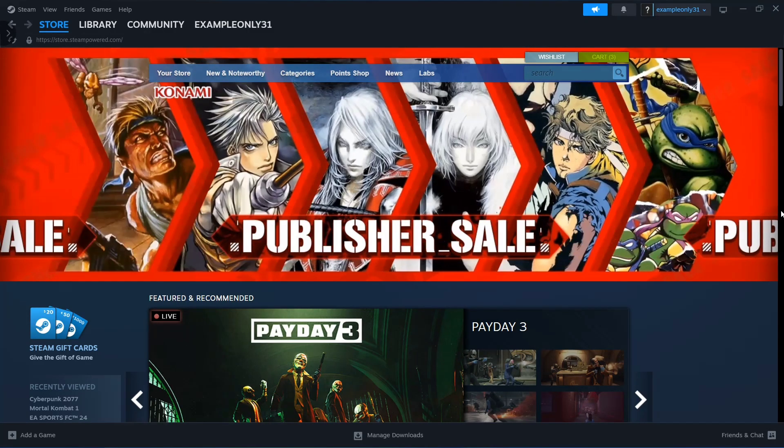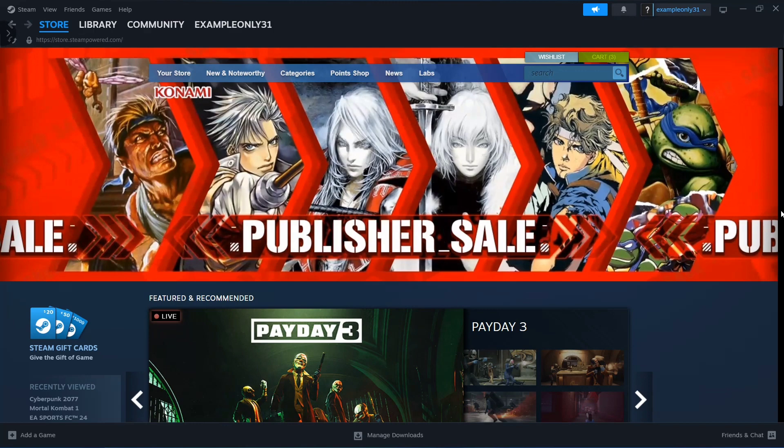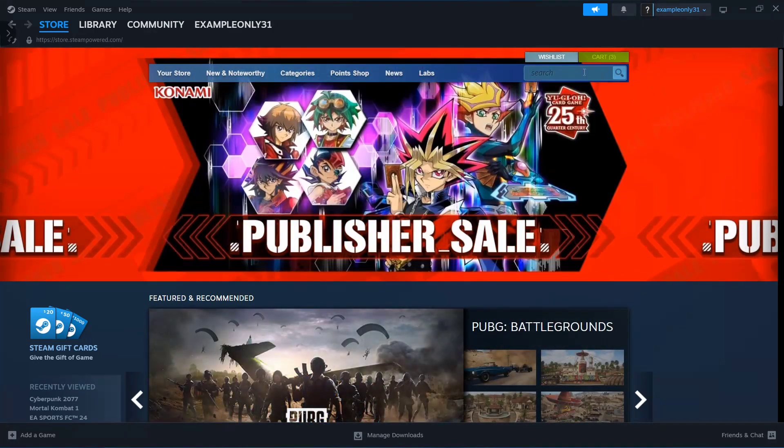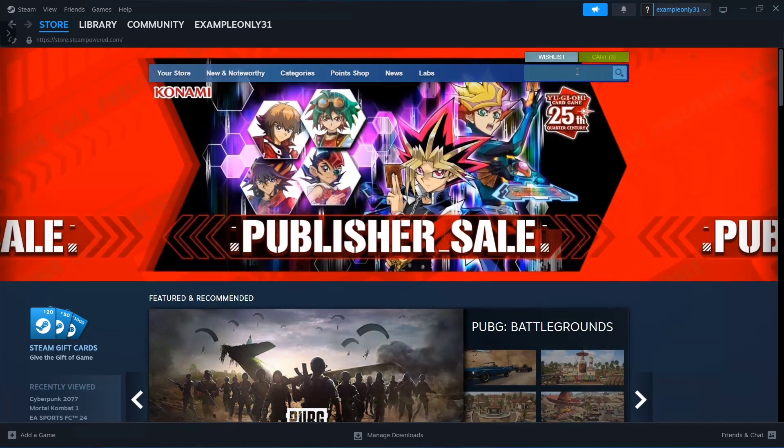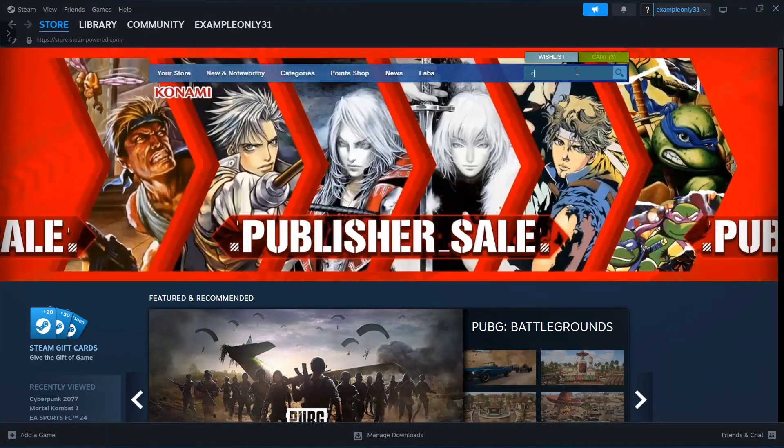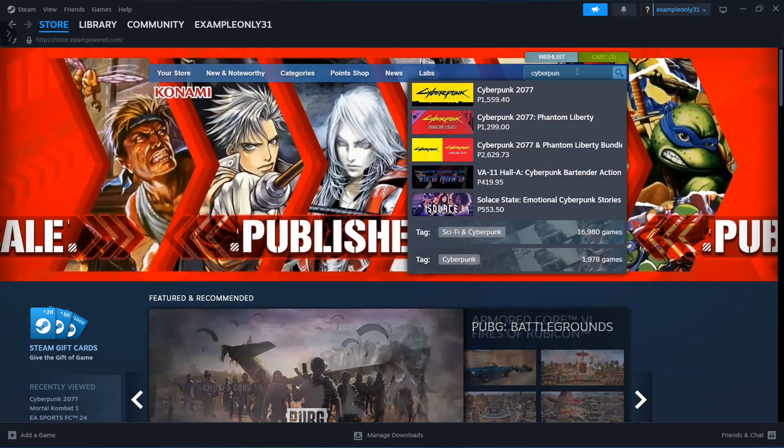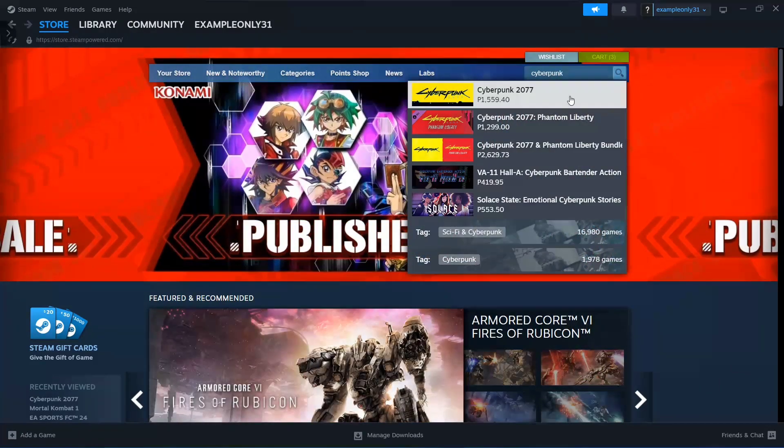In your Steam app, go to the right-hand corner of your screen and click on the search box, then type Cyberpunk 2077.